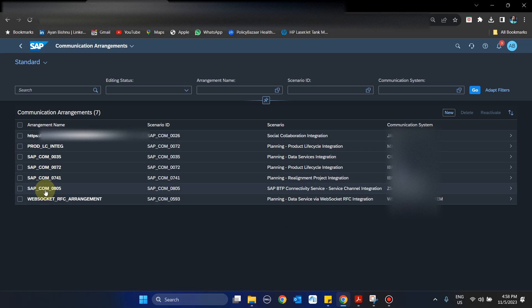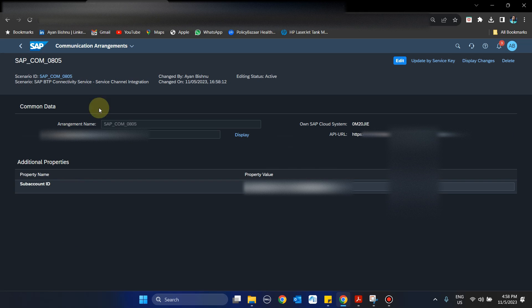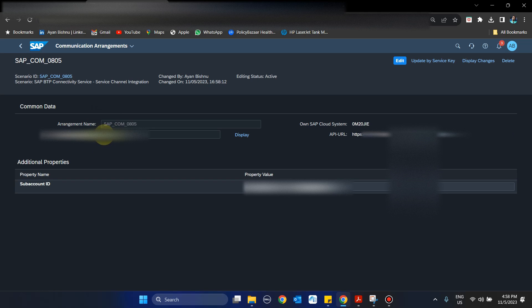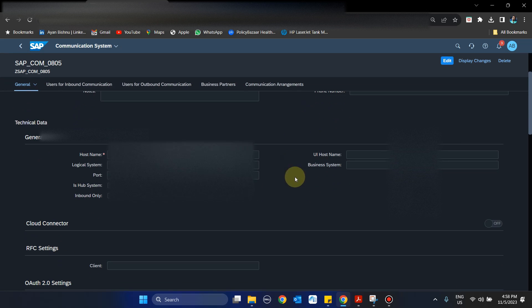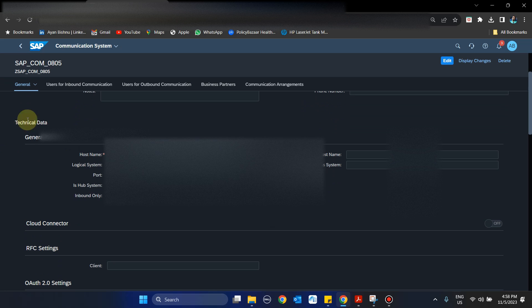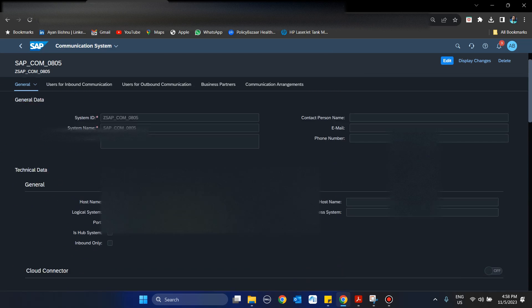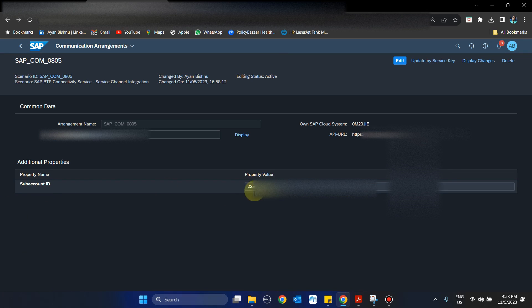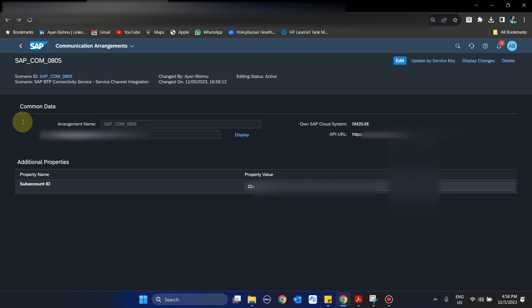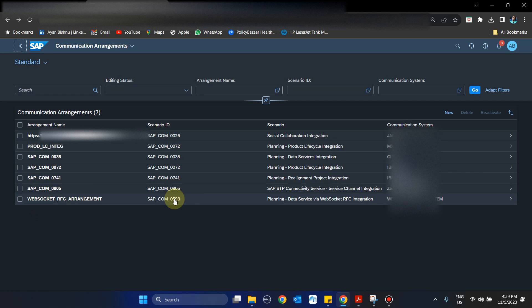Once we update the service binding, this communication not only creates this communication arrangement, but also creates a communication system. You can see it has created one where it has updated the host name, which is the host name from the BTP account, the port, and so on. Automatically based on the JSON, the value of the sub-account ID is also updated. We have now created SAPCOM 0805.